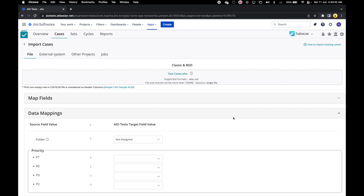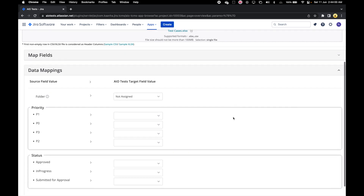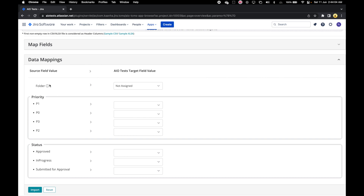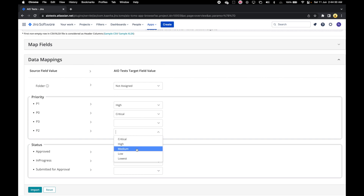The data mapping page should open where we get the option of mapping the case attribute values from our Excel with the allowed values in AIO Tests for fields like priority, status, and type, etc., which have predetermined lists of allowed values in the system. Let's do our data mapping here. Let's leave the folder as not assigned, so all these cases will be created in the not assigned folder. Let's map the priority P1 in the Excel with the high priority in AIO Tests system. Let's map P0 with critical.